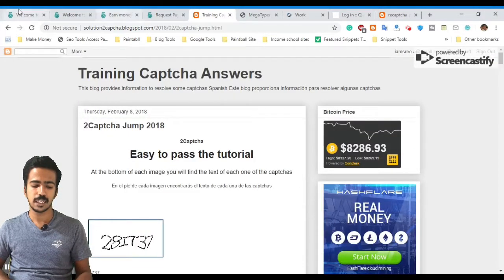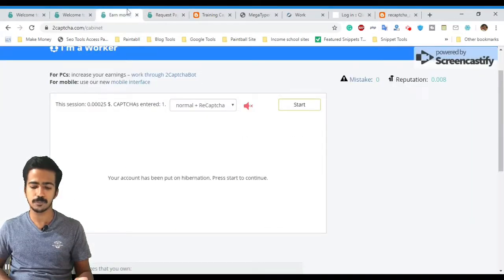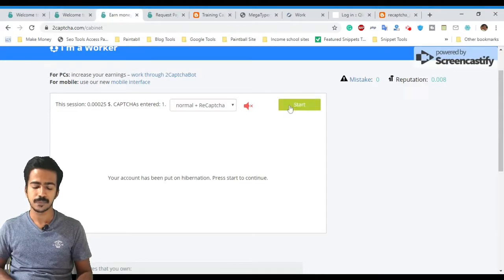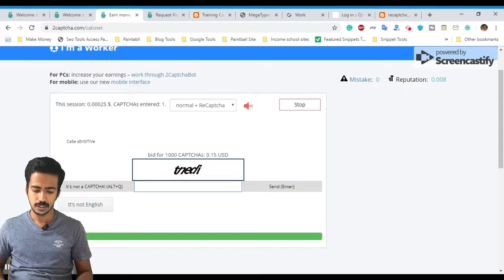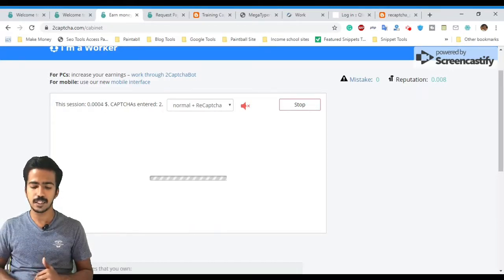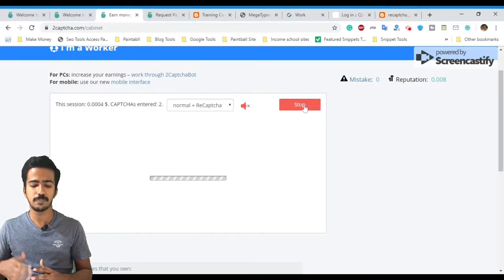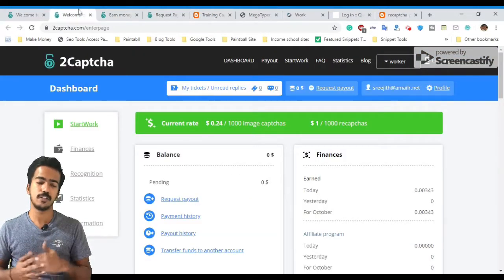Once you pass the test, click Start Work. I will start a new captcha. The captcha takes just 10 seconds — I will fill it in and enter the captcha.